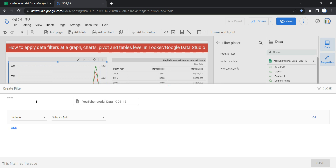The first thing I need to do is give the name of the filter, so that whenever you open this dashboard in future and you have to edit something, you can see what filtration you have applied and what this filter does just by seeing the name. I'll give it the name: Filter Year.